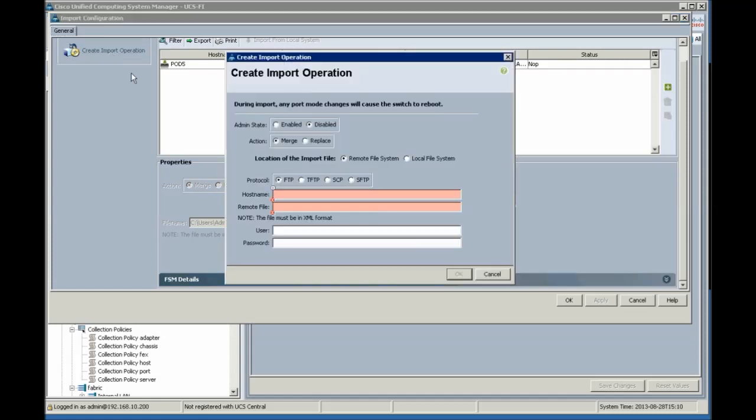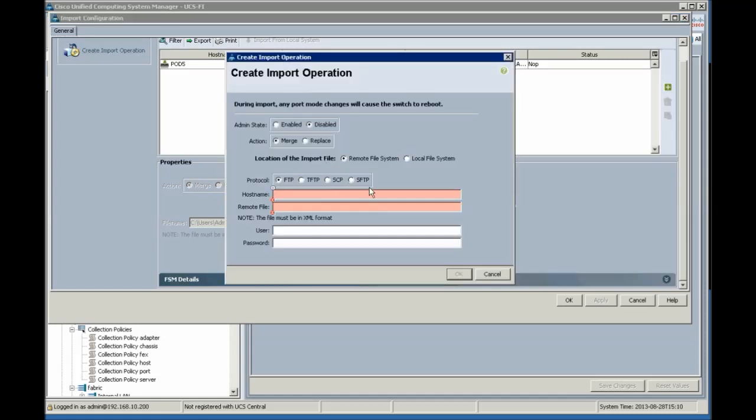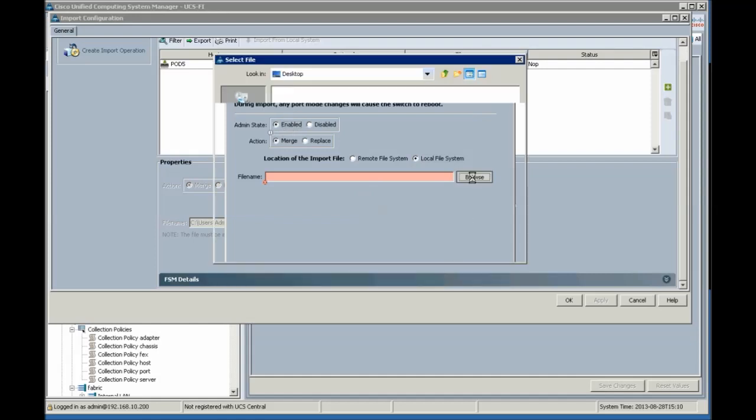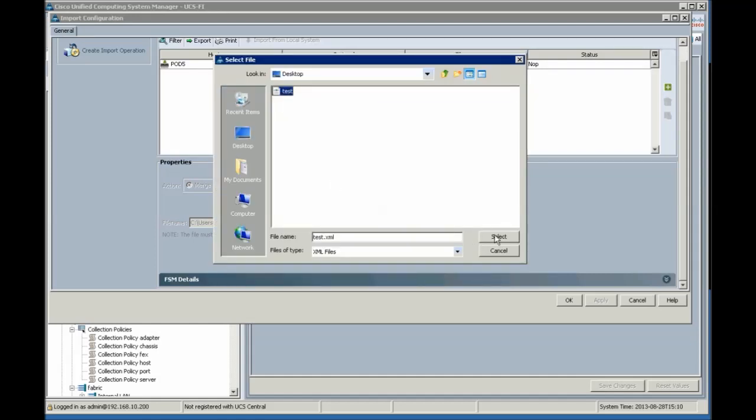Import configuration, create import operation, local file system, click admin state enabled, browse, recreate test, select OK.